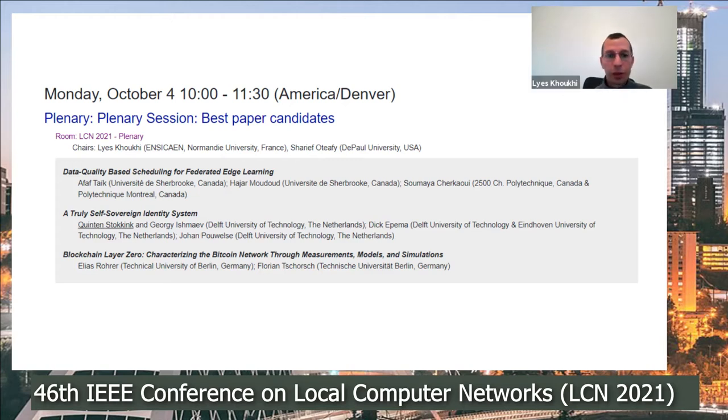Elias Roher, you have 20 minutes. Please present yourself and go ahead with the presentation.